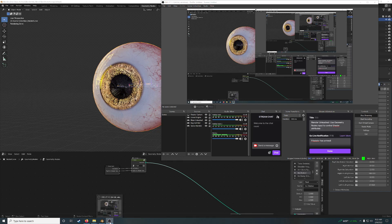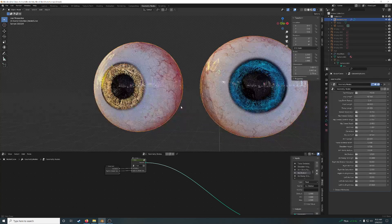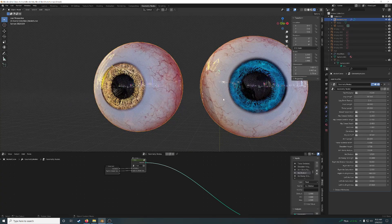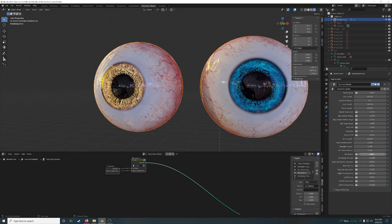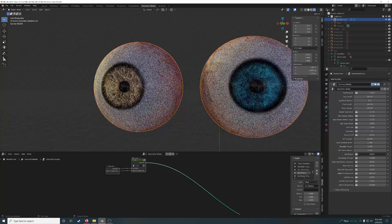Hello. I'm going to teach you what I just figured out on my own. I had a texture for the eyeball that I wanted to control with geometry nodes. Iris dilation is a good example.